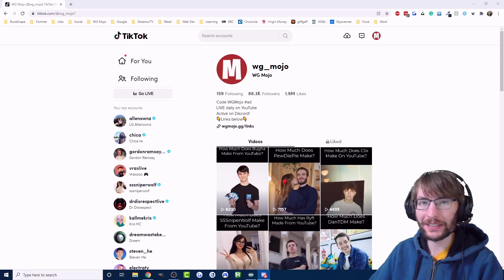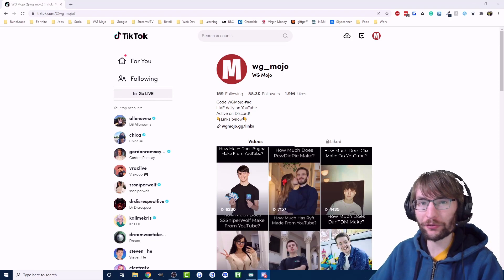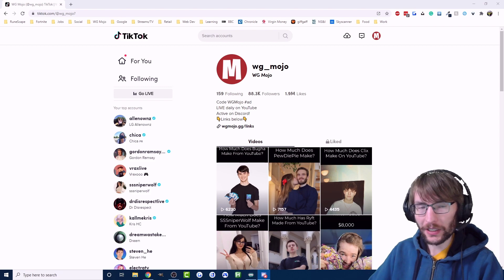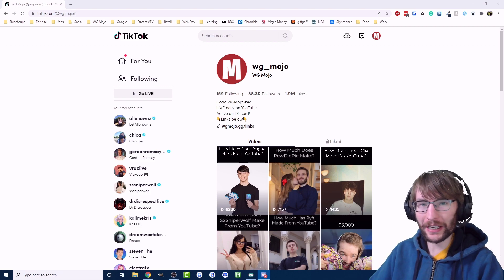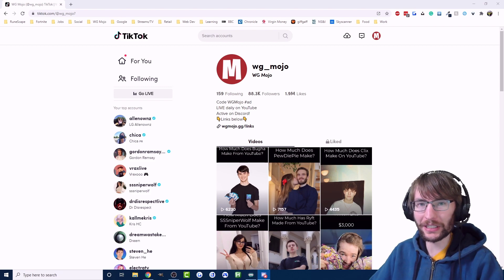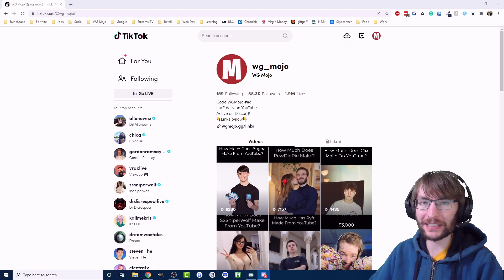What's up everyone, today I'm going to show you how to stream from your PC to TikTok without a phone. I'll walk you through how to get OBS, where to find your stream key, and the basic settings you need on OBS before you go live.